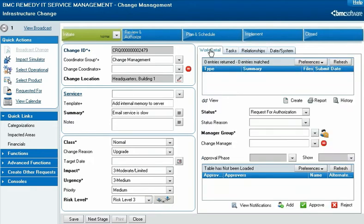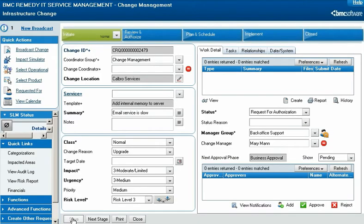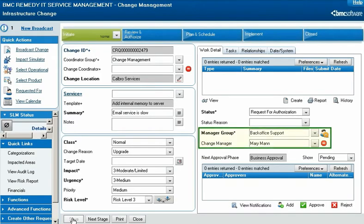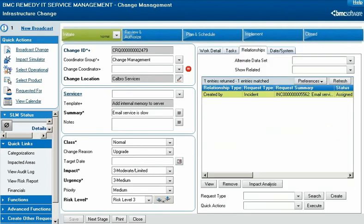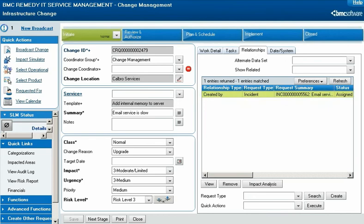All Mary must do now is click Save. This automatically assigns the manager group and change manager according to configured application assignment rules, creates a relationship between the change request record and the original incident request record, and finishes creating the change request record.